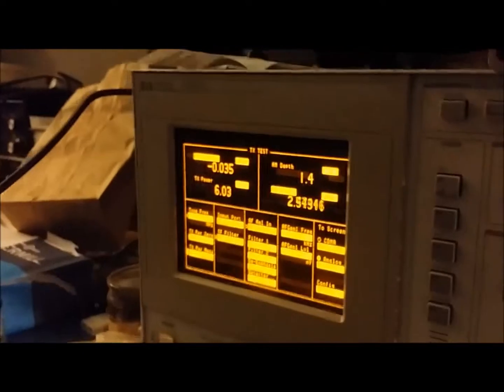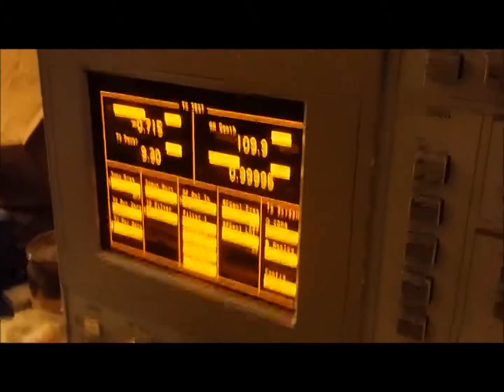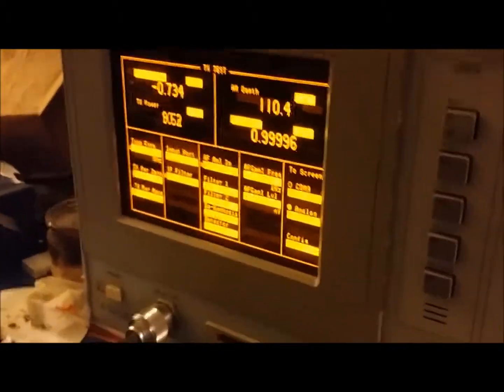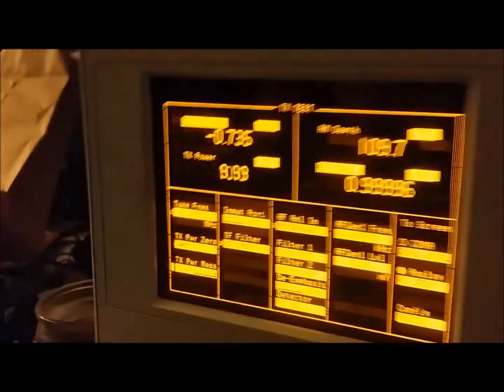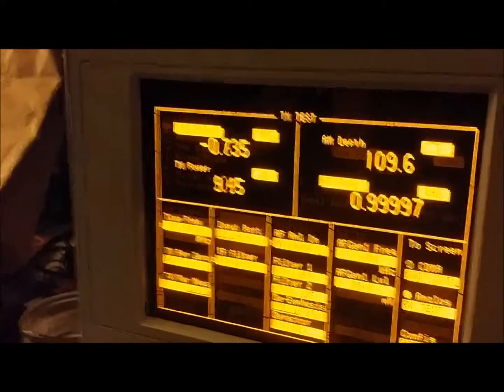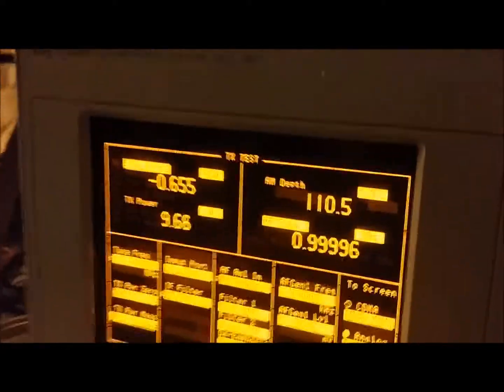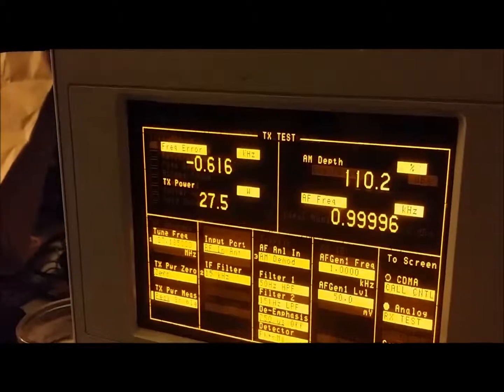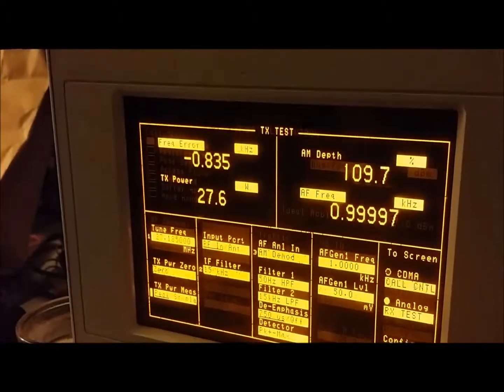And then we'll put some modulation on it. So we're looking at just under 10 watts average there. And about 27 peak.